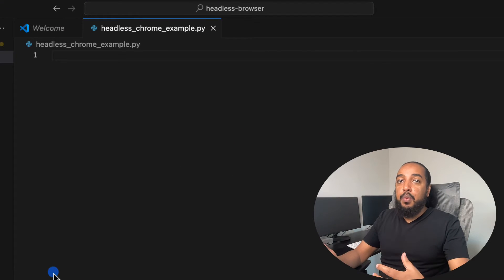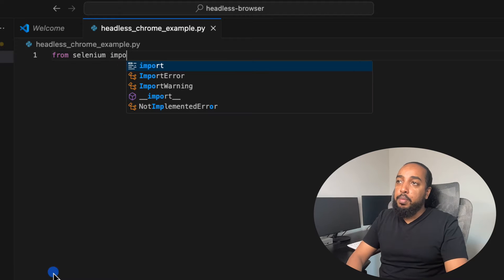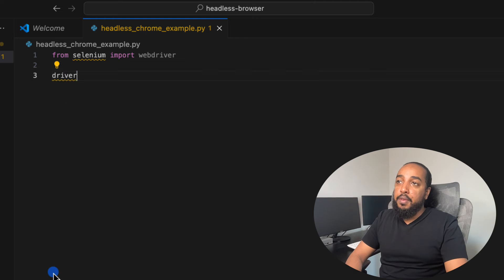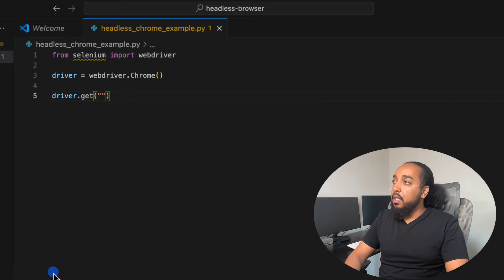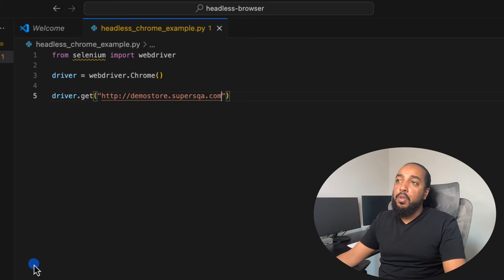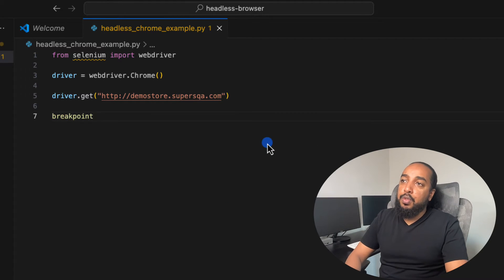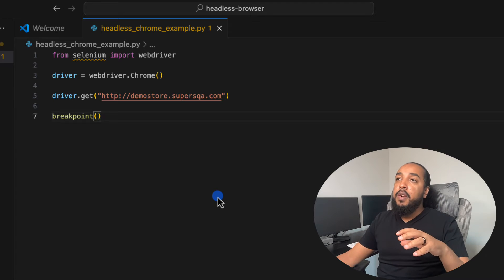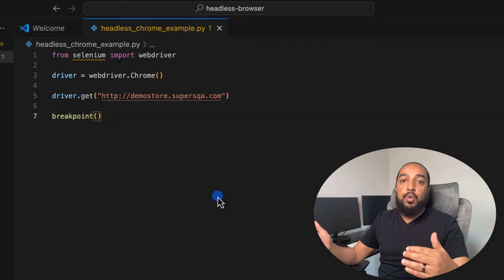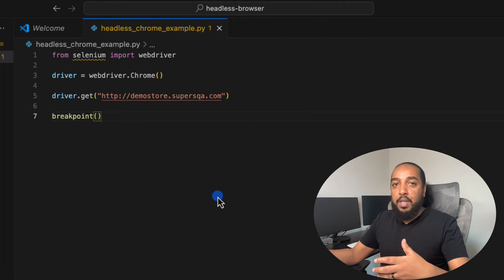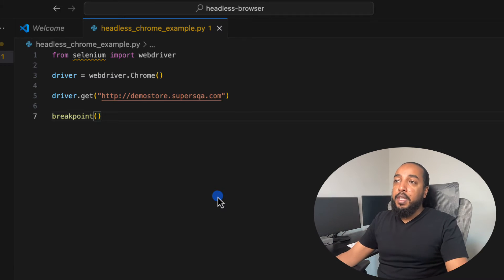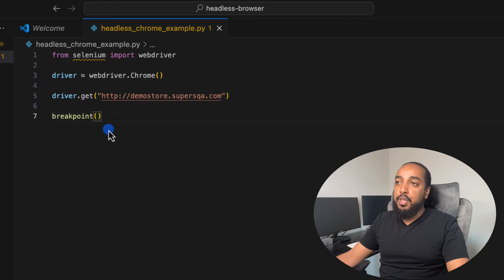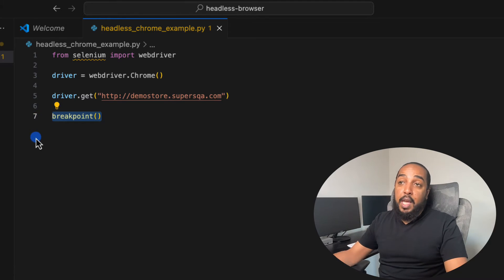Let's write the script the way we normally would. You do `from selenium import webdriver`, then `driver = webdriver.Chrome()`, and then `driver.get('http://demo.supersqa.com')`. I'm going to put a breakpoint here — a lot of people ask about this. If you don't put a breakpoint, the browser is going to close right away. It's a new Selenium/Chrome behavior: when the script finishes, it will just kill the browser without needing driver.close() or driver.quit(). The easiest thing is to just put a breakpoint at the end of your script.